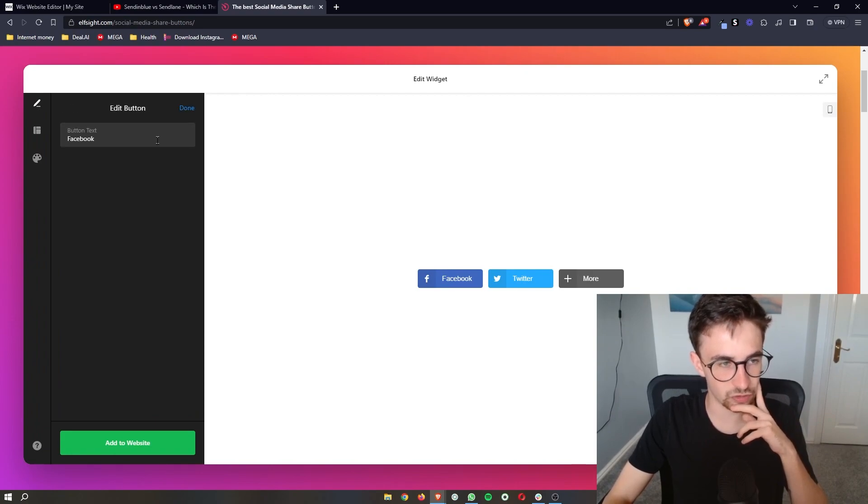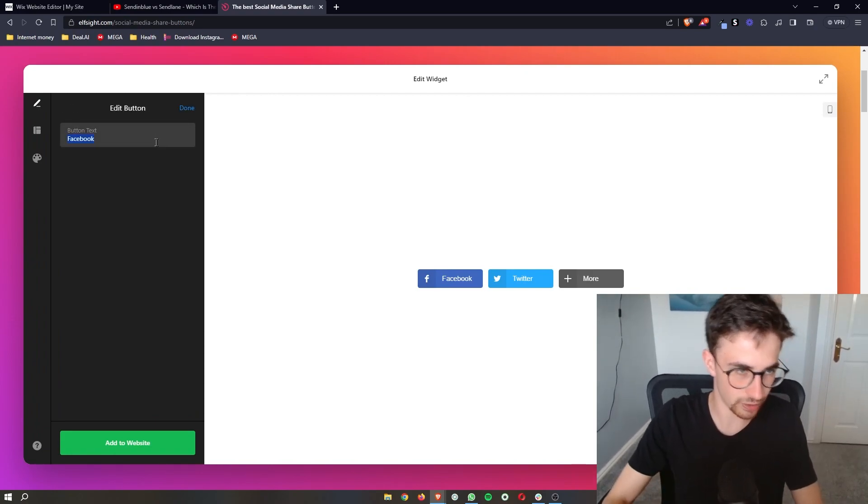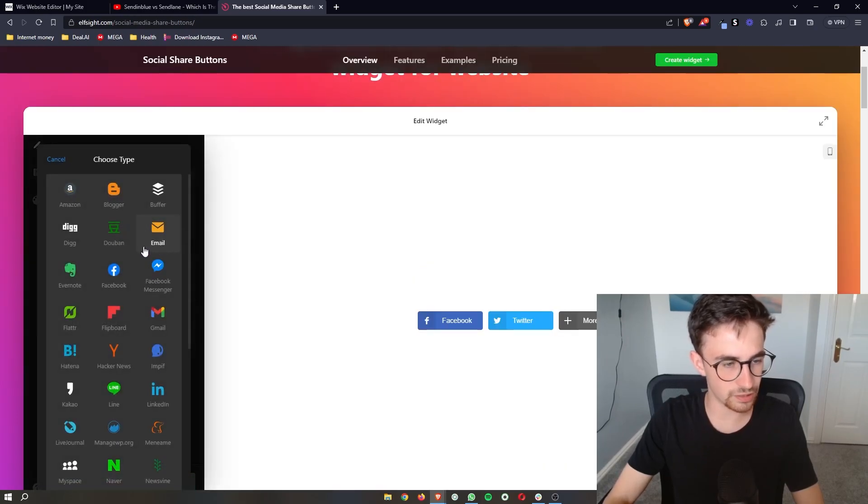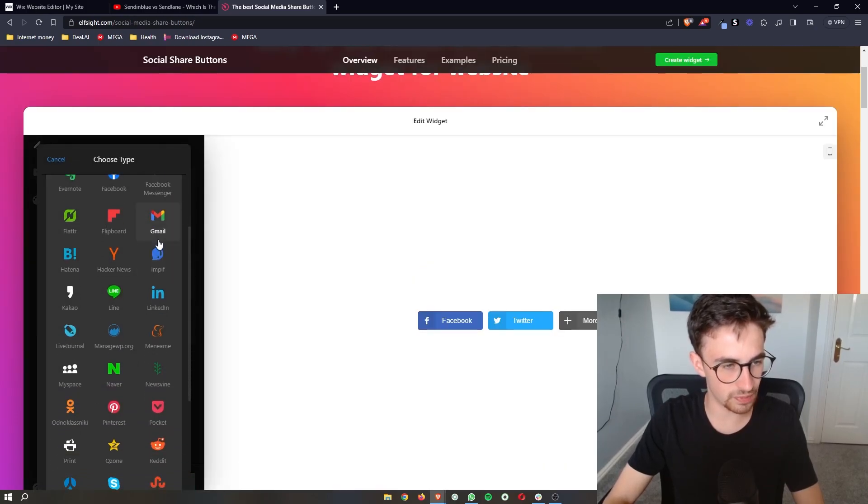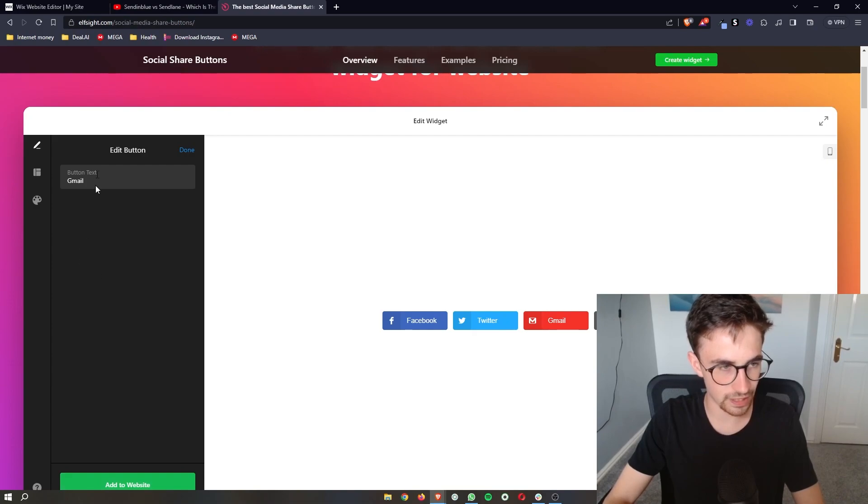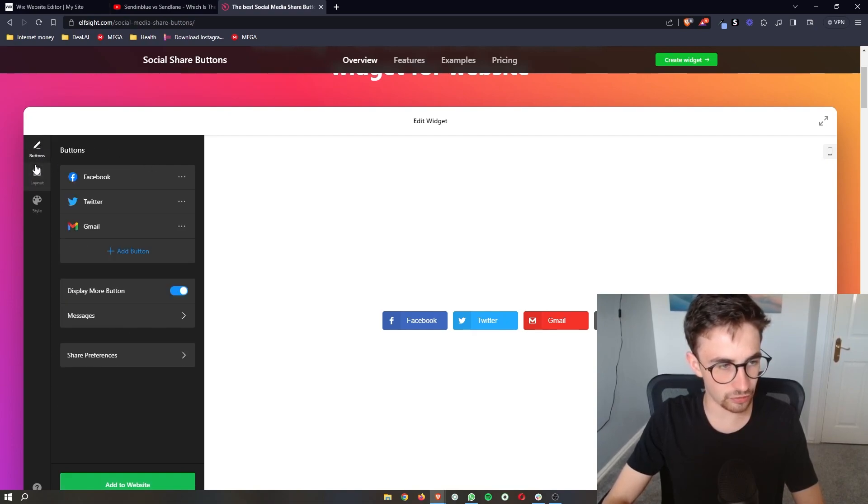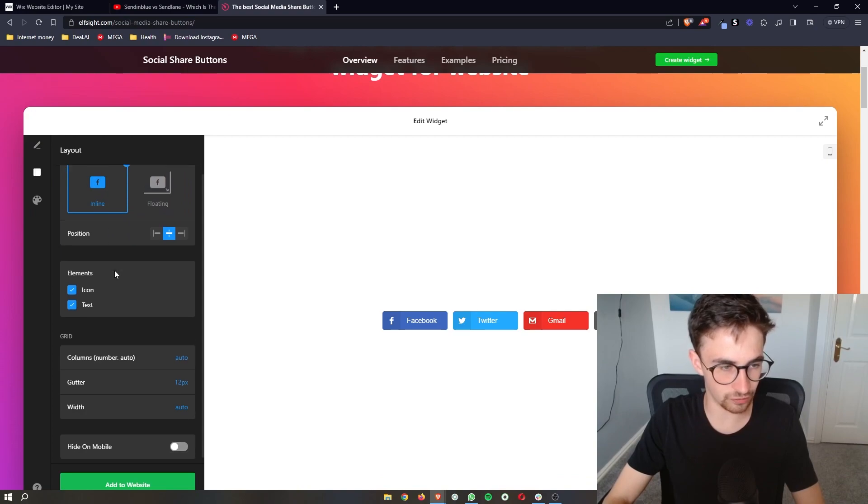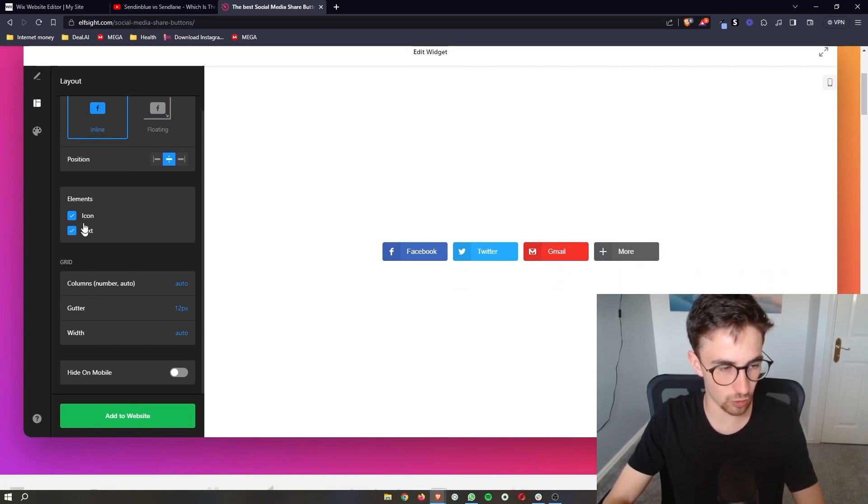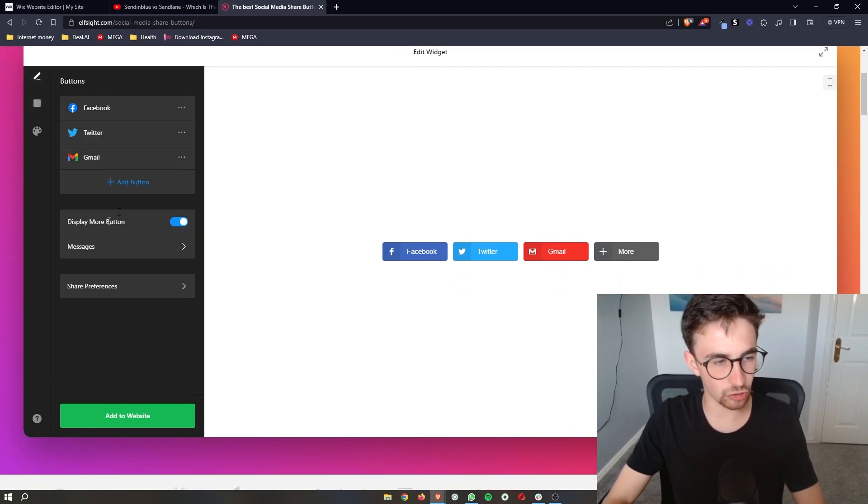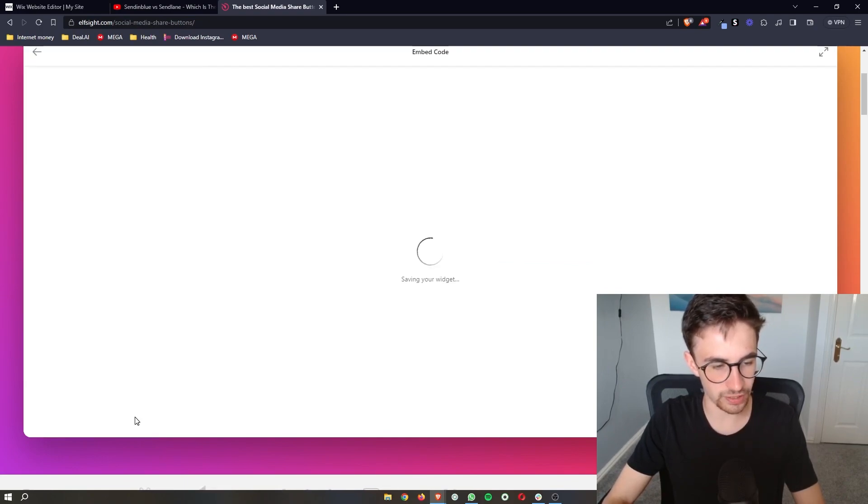We can click into these and customize them. We'll leave those two for now and add a third one, maybe Gmail. You can also edit the way these look - all of these are completely editable. Once that's done, click on add to website right here.